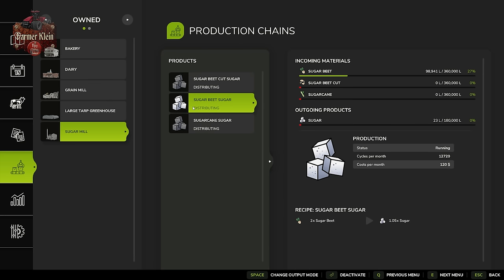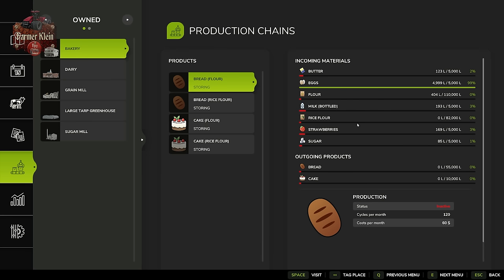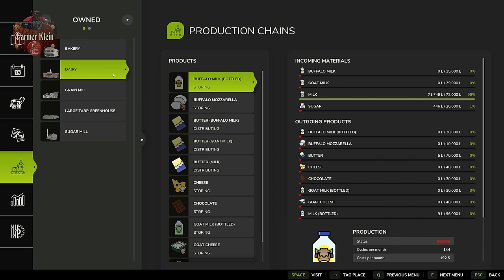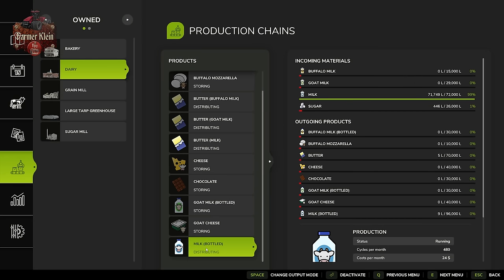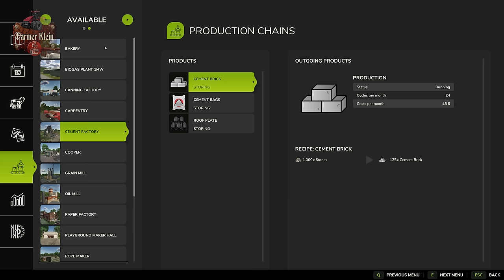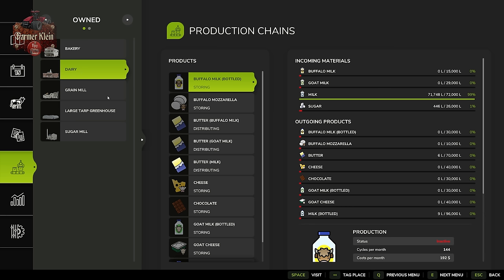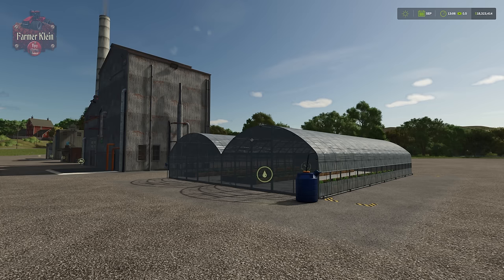Now, you know how the sugar mill makes sugar and we told it to distribute? I mentioned it distributes to downstream productions. Well, the dairy also accepts sugar. Look — the dairy now has 446 liters of sugar, but the bakery only has 85 liters. Here's the caveat: if you set things to distributing, they will automatically distribute to any downstream production that requires that ingredient — including productions you may not want to receive it. In this case, the dairy is getting sugar even though we only wanted it going to the bakery.